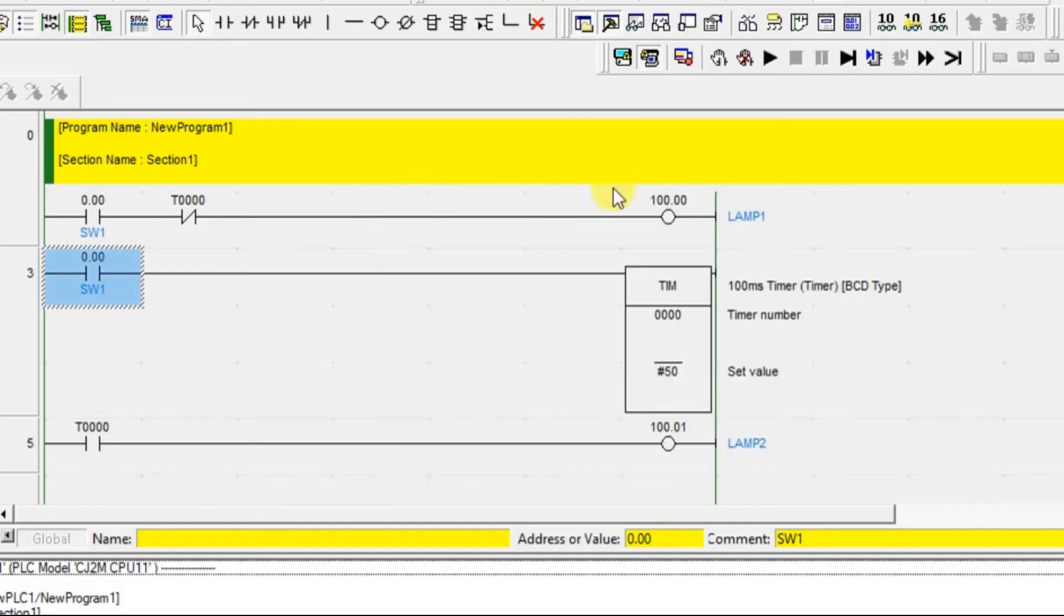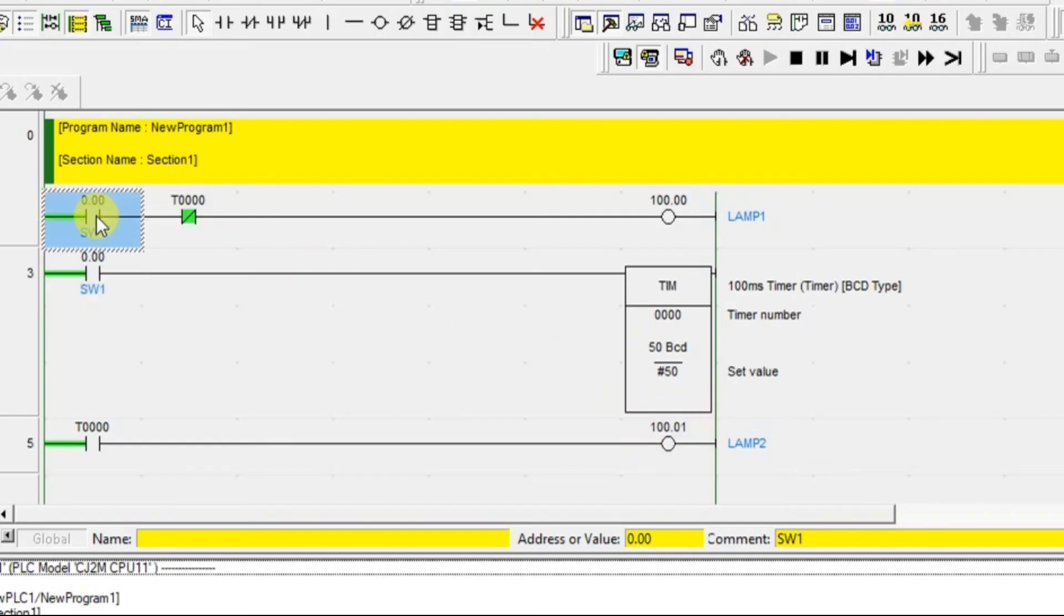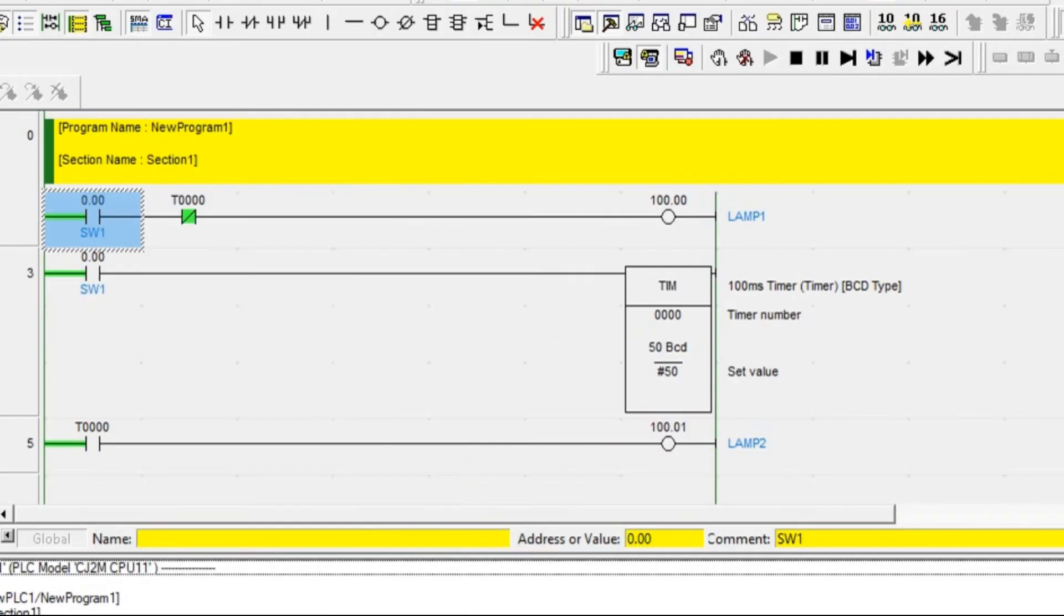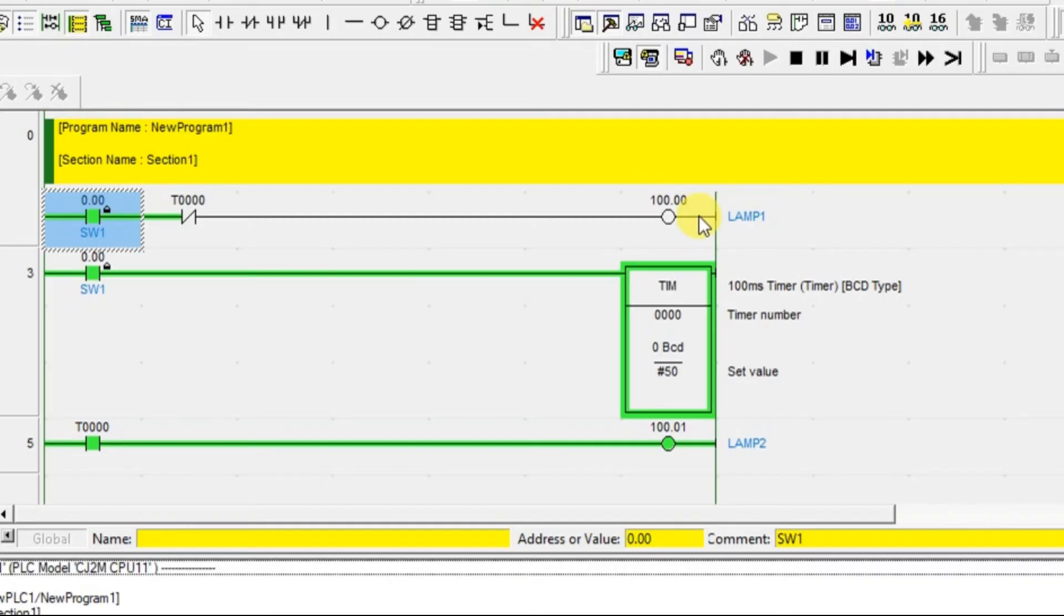So this lamp 1 is going to be on only for 5 seconds and this is going to turn on after 5 seconds. Let's turn on our input. So this is immediately on.